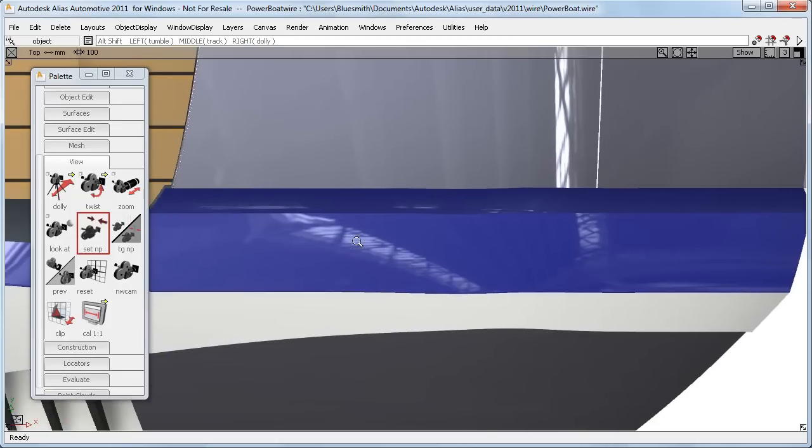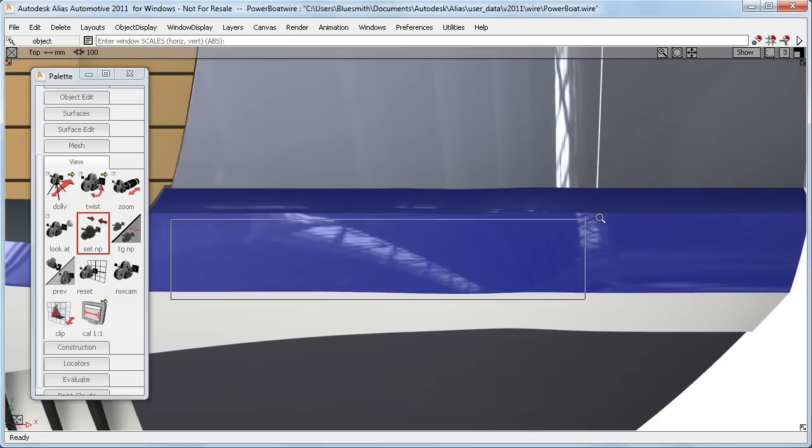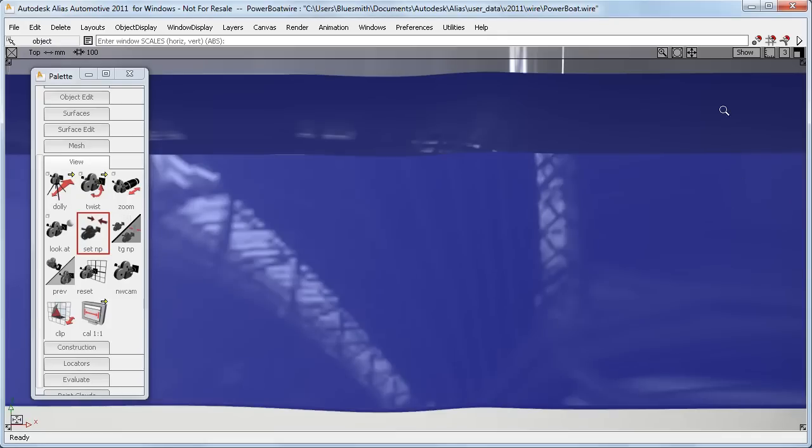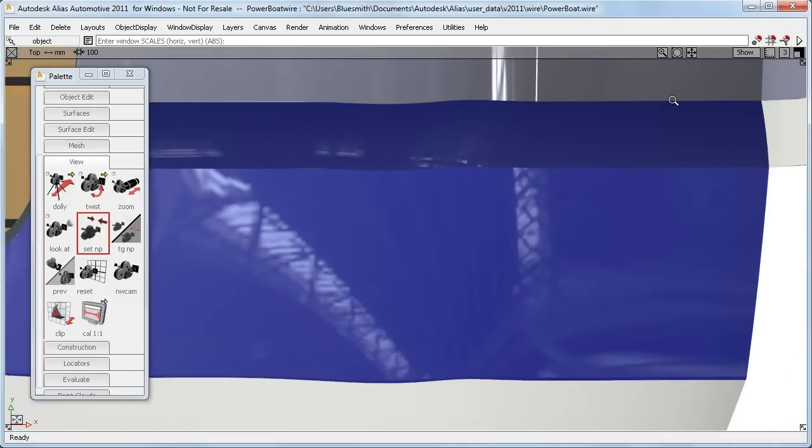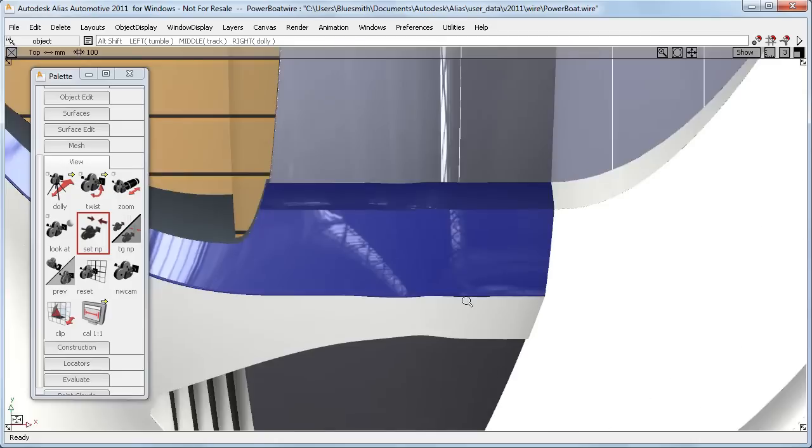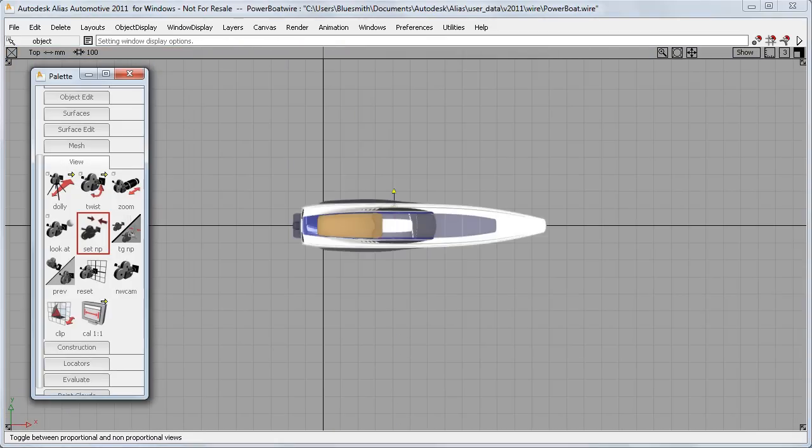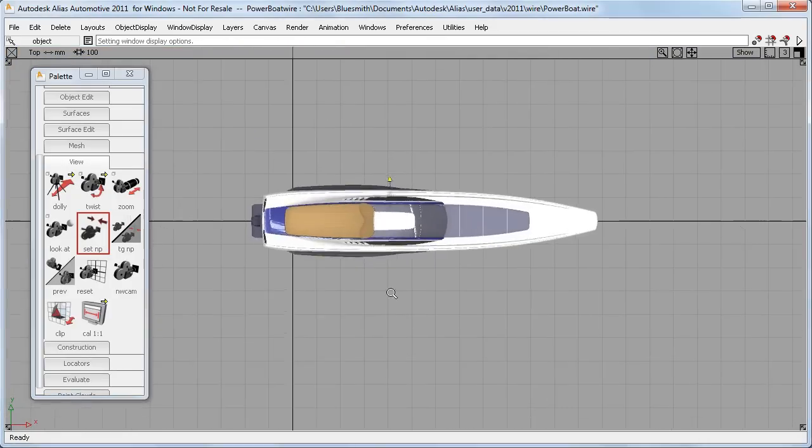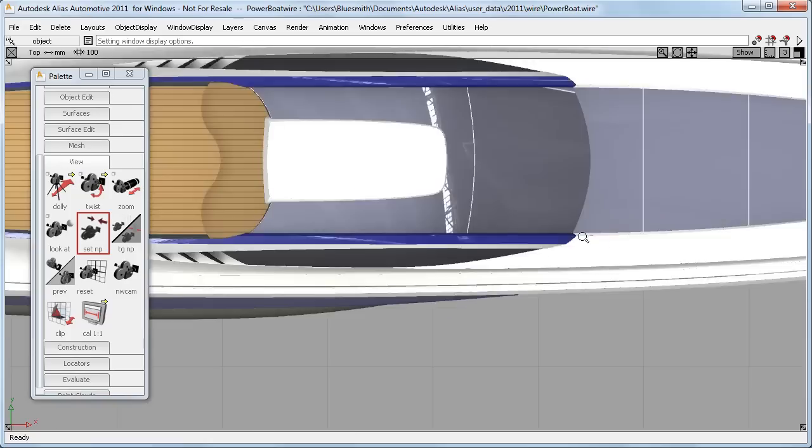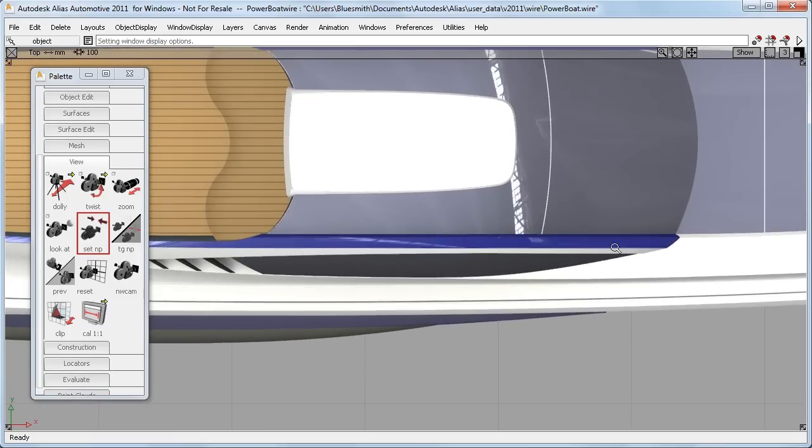And if I want to get closer, I simply drag another box. And now I can clearly see that I have an unwanted wobble in my surfaces that I hadn't seen before. And I can only really spot this in the distorted view. Back in the normal view, it's almost impossible to see.